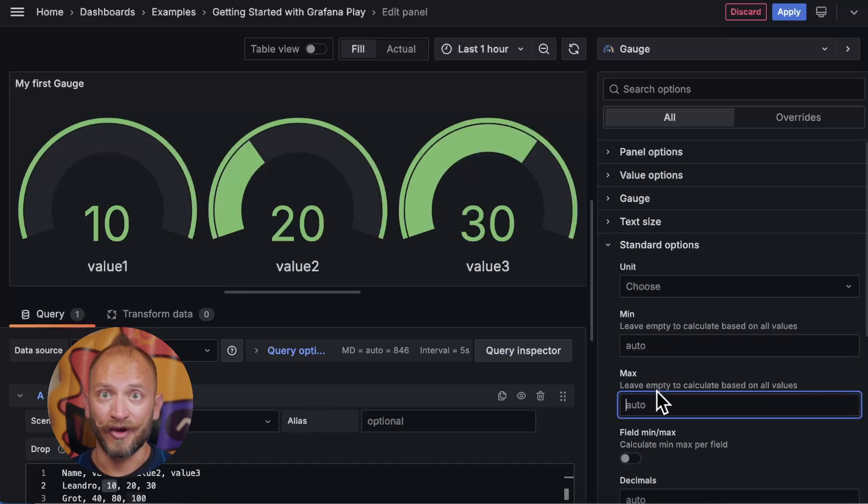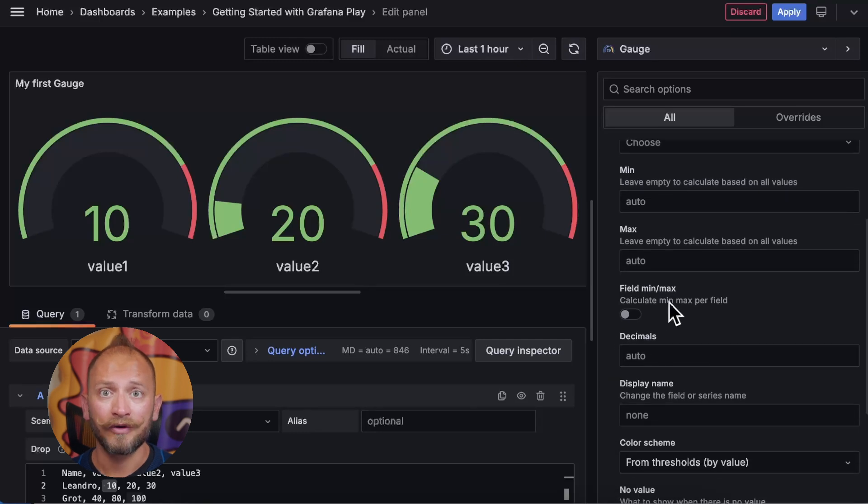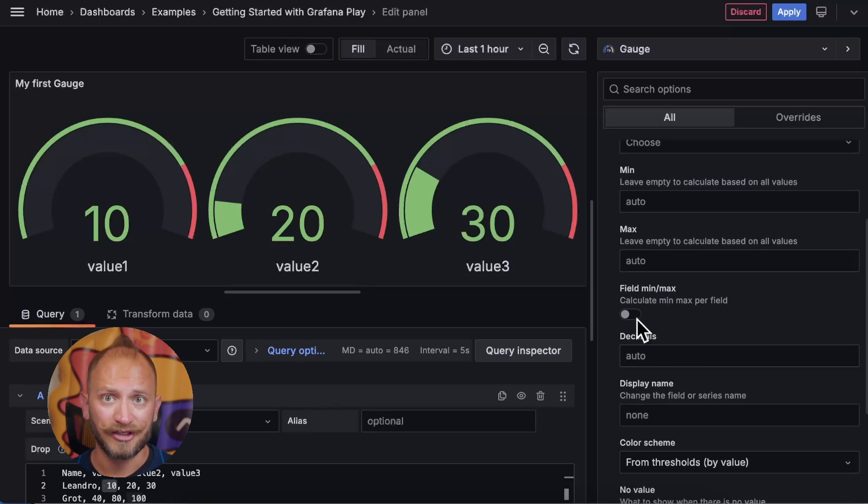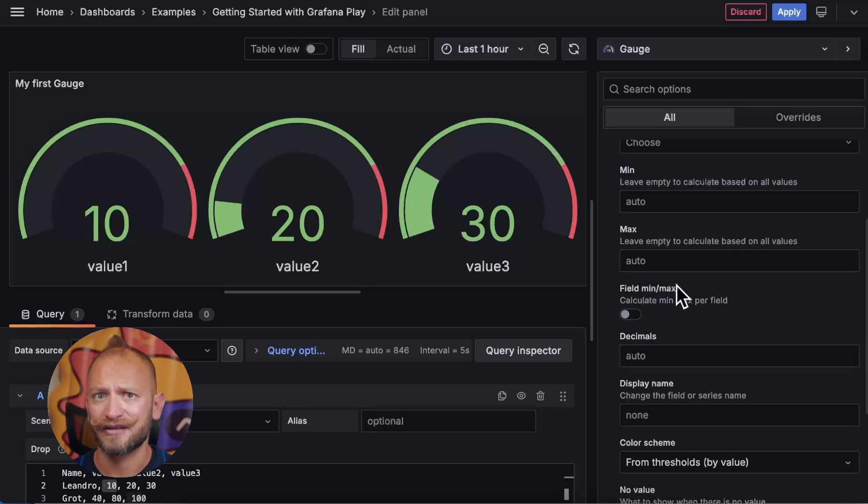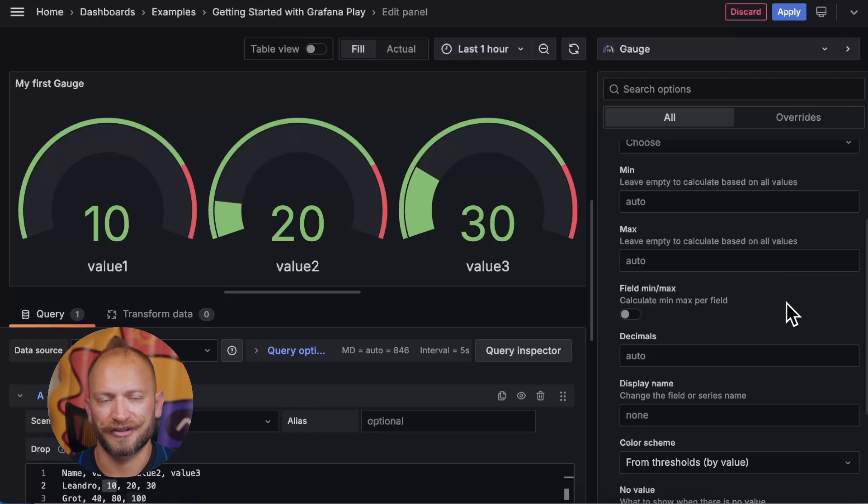Speaking of automatic, if you have a list of values per field, you can turn on the field calculation to pull them from each field set of values and not from the whole returned table.